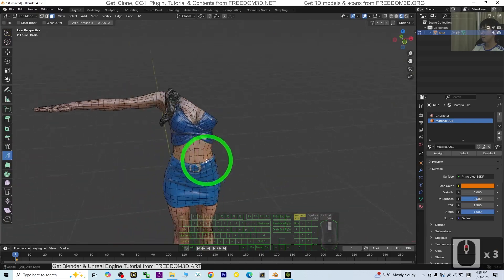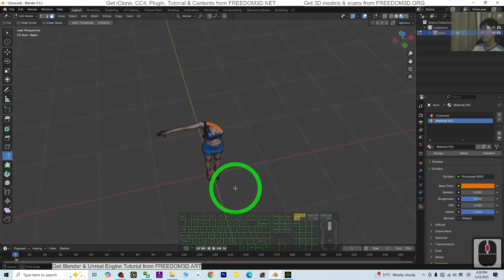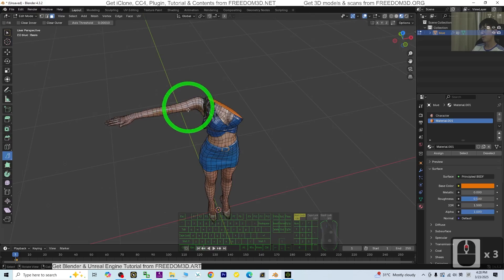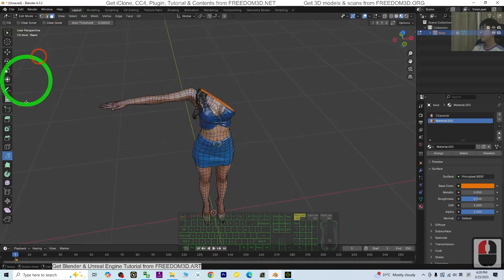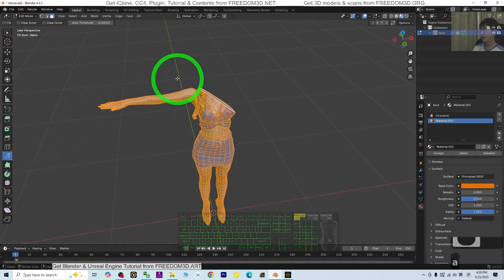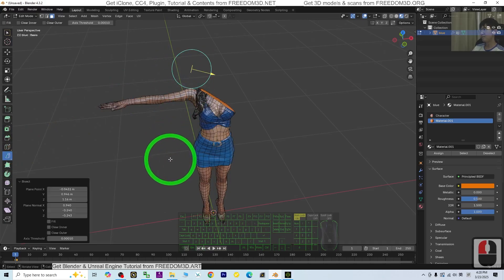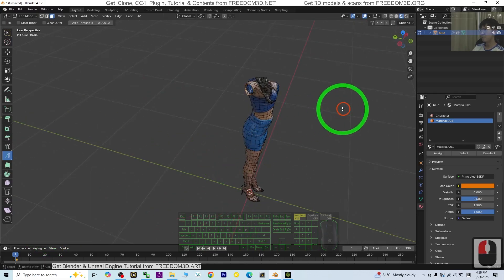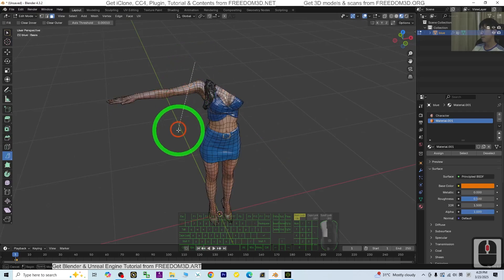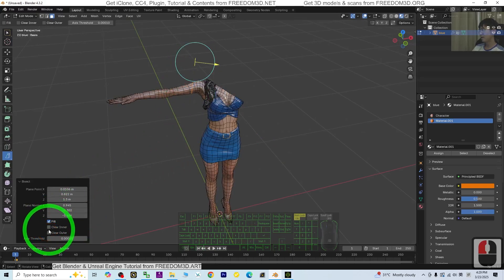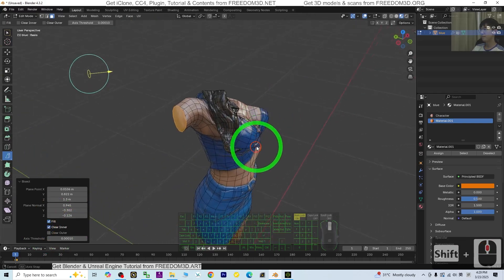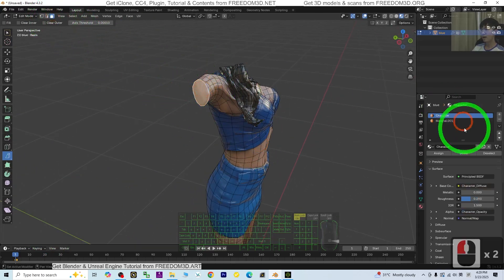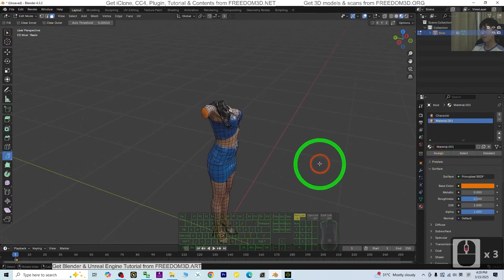I'm going to cut this part as well. Press A, make a cut, Clear Inner. Again, cut this part, fill it, Clear Inner. Click Assign. Done.